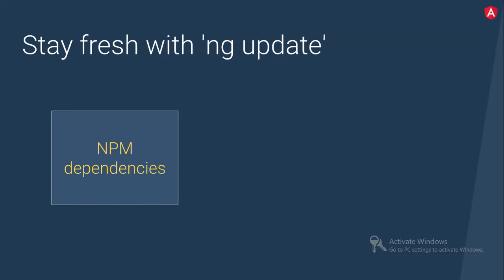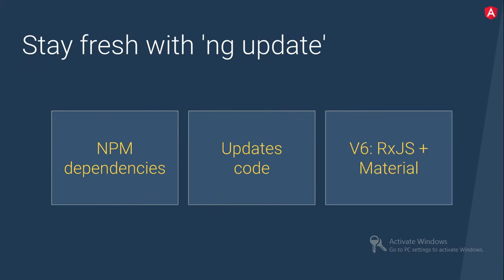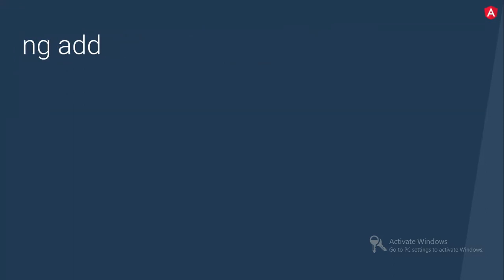So it's a refresh with NG update. So suppose if you are having the Angular 4 version and you would like to migrate into Angular 6, you need to just say NG update and NG update will migrate all your dependencies. That's really cool thing. You don't need to go to package.json and migrate your dependencies. That's what NG update will do for you. It will update the code. It will update the code also wherever it is possible. And it has v6 rx.js.